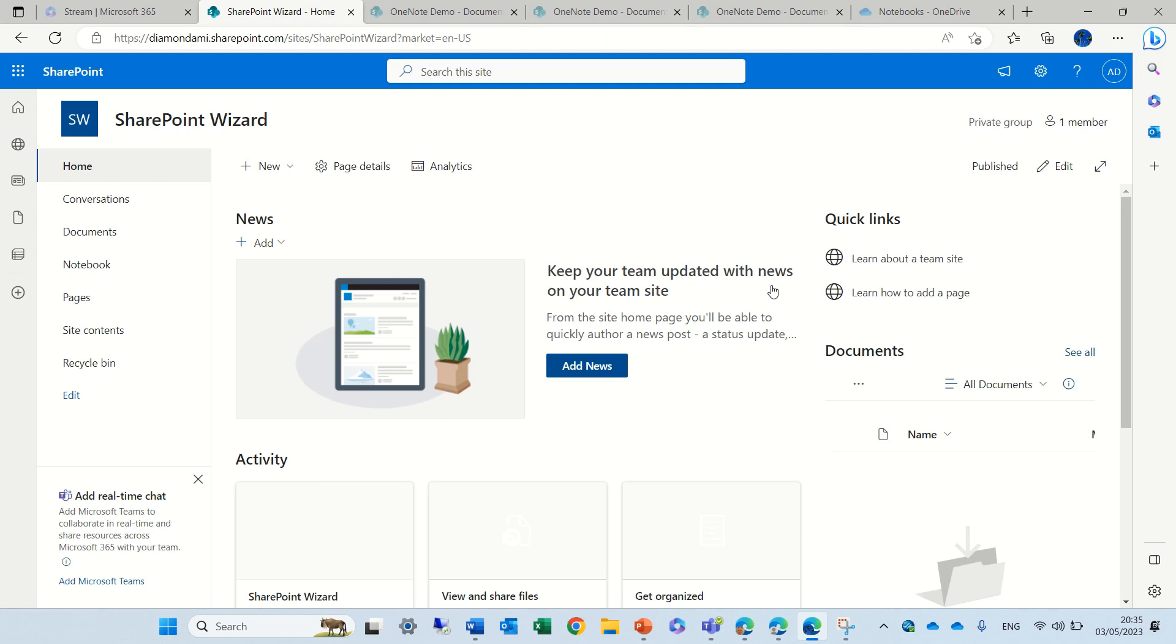Hello, this is Ami Diamond. In this episode I'd like to show you how you can rename the attachment column in a Microsoft list or SharePoint.